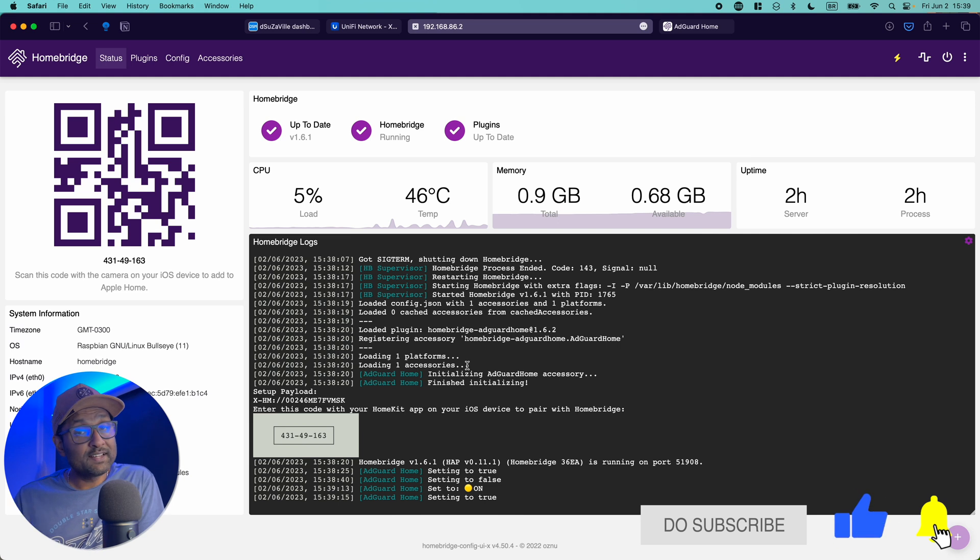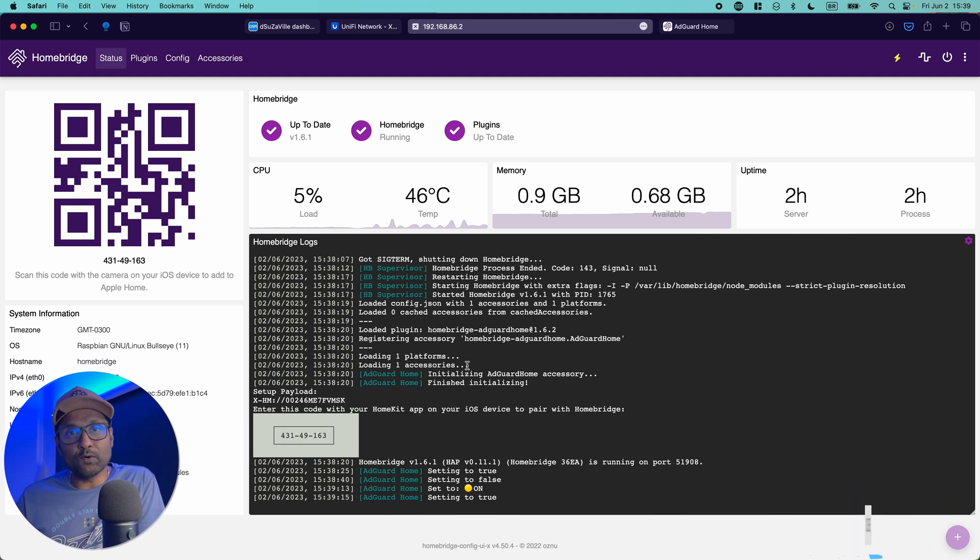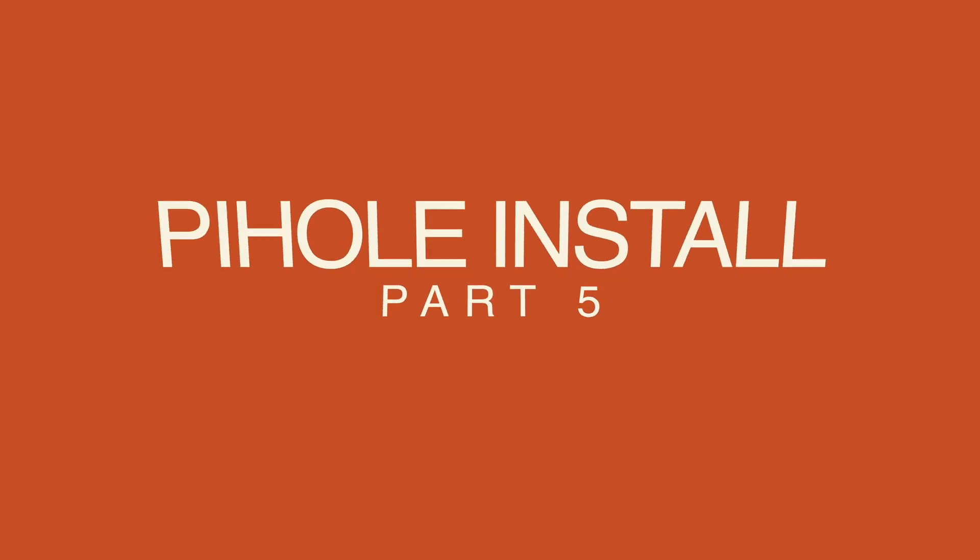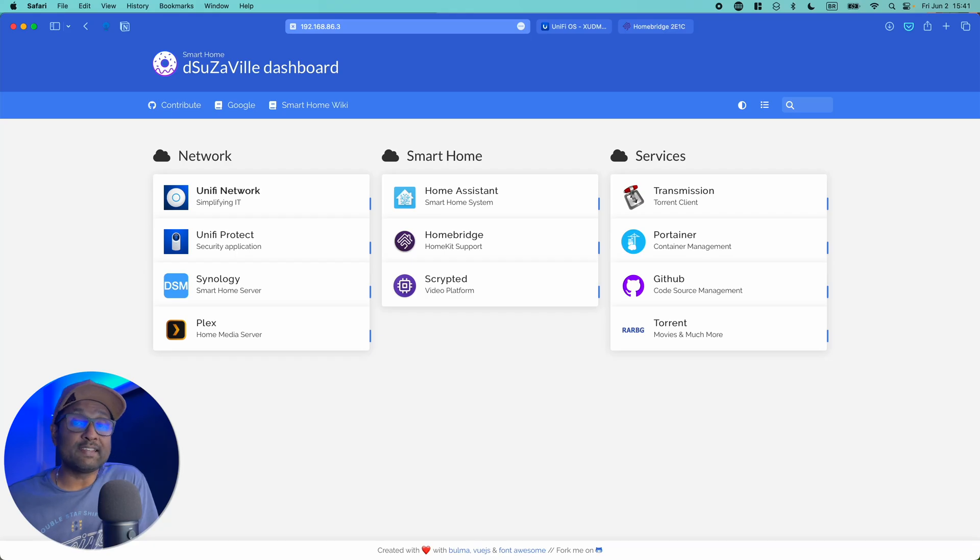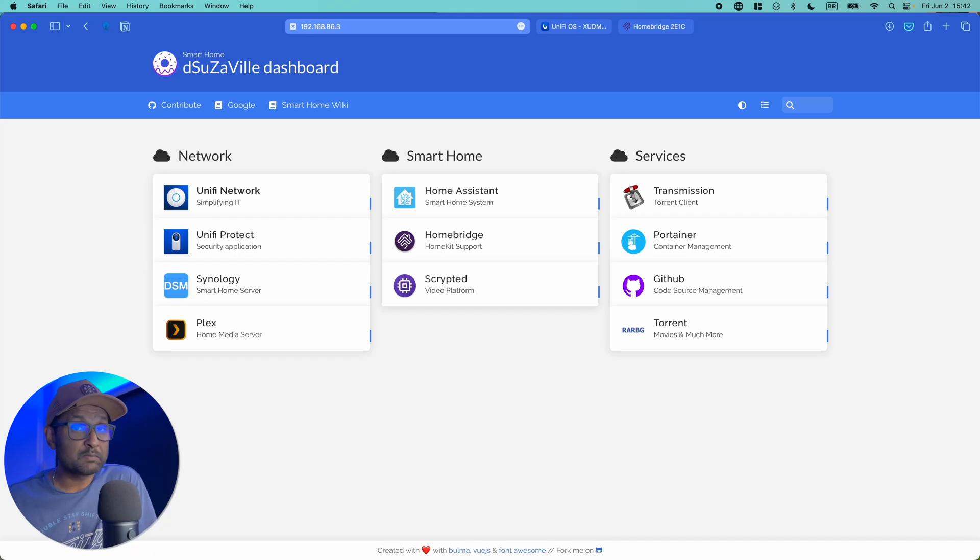So from here, let's go into the Pi-hole configuration. Now if you have opted and decided to use Pi-hole over your local network, the setup is the same.